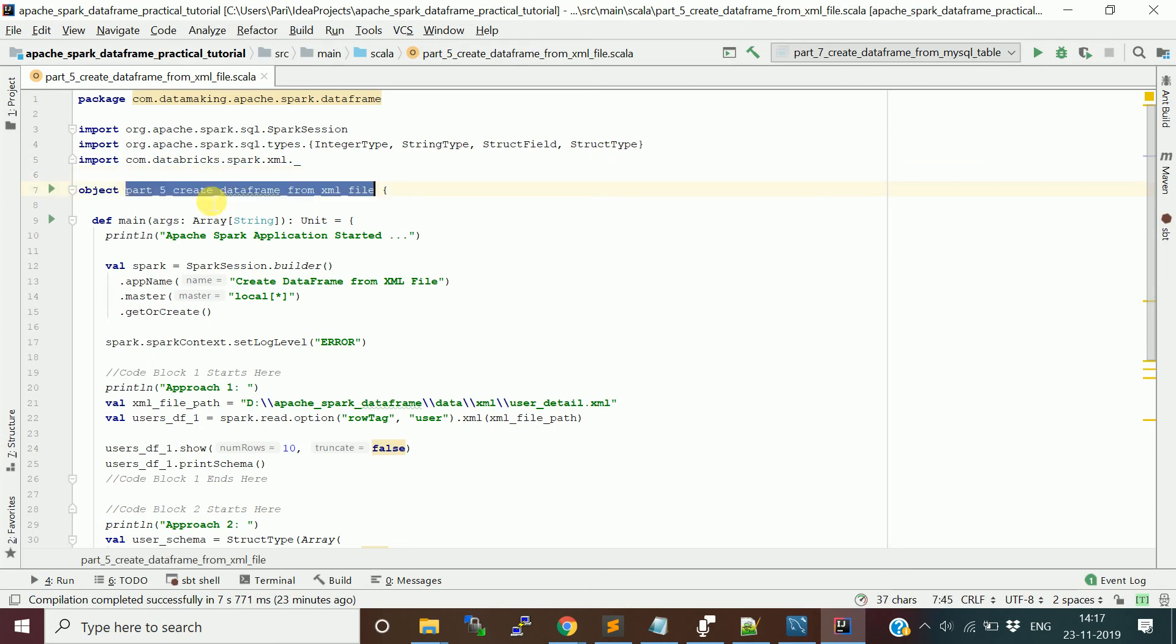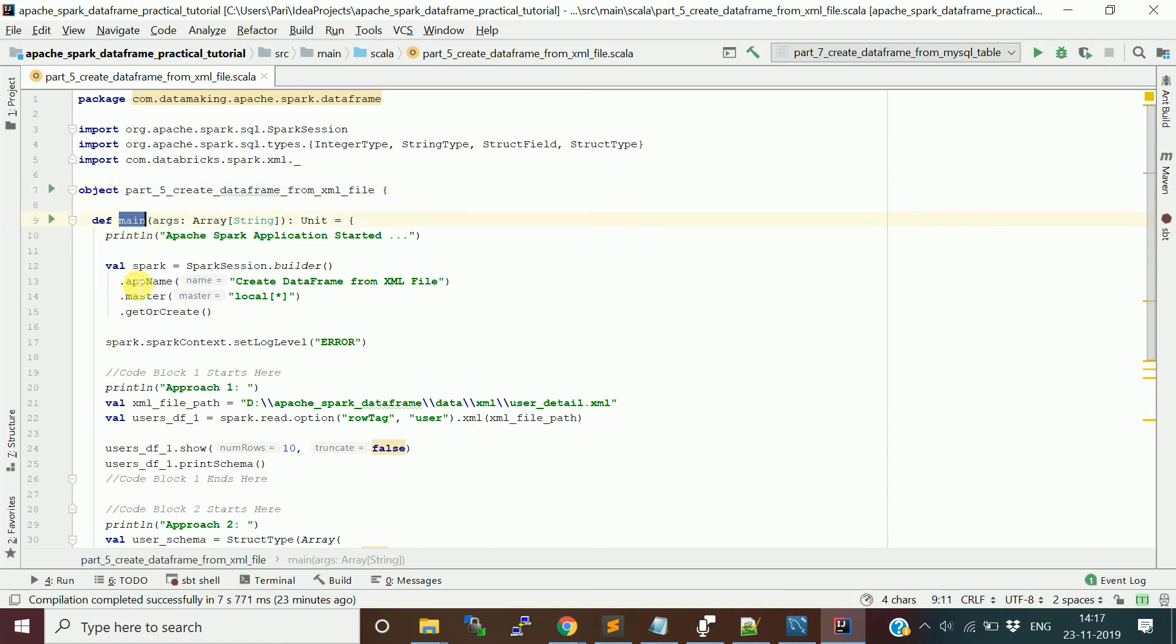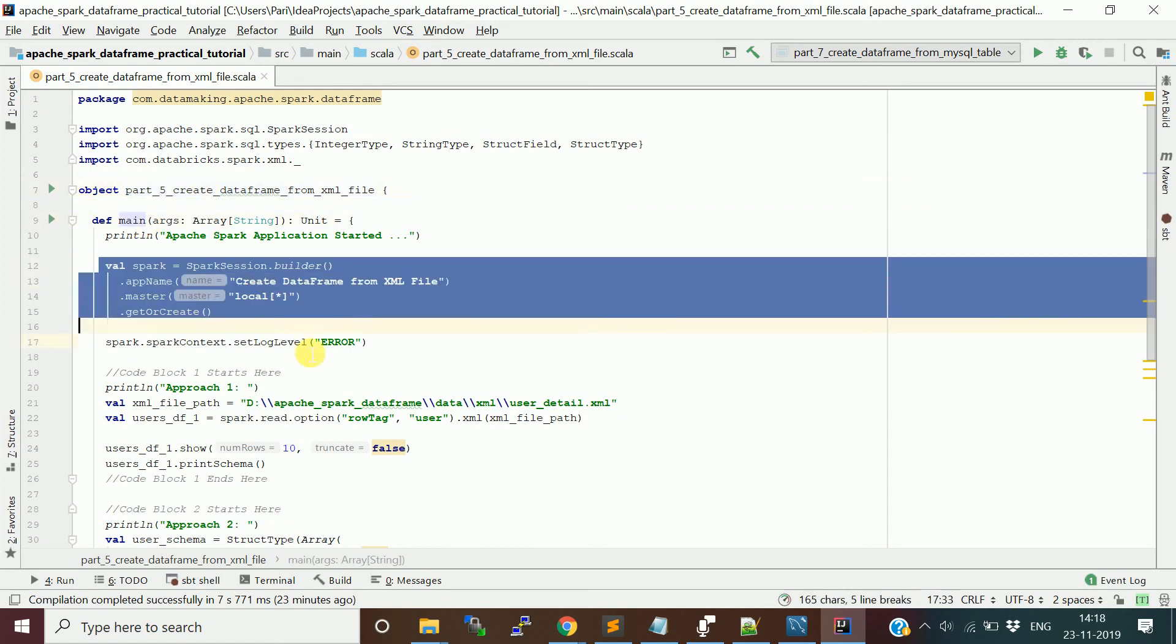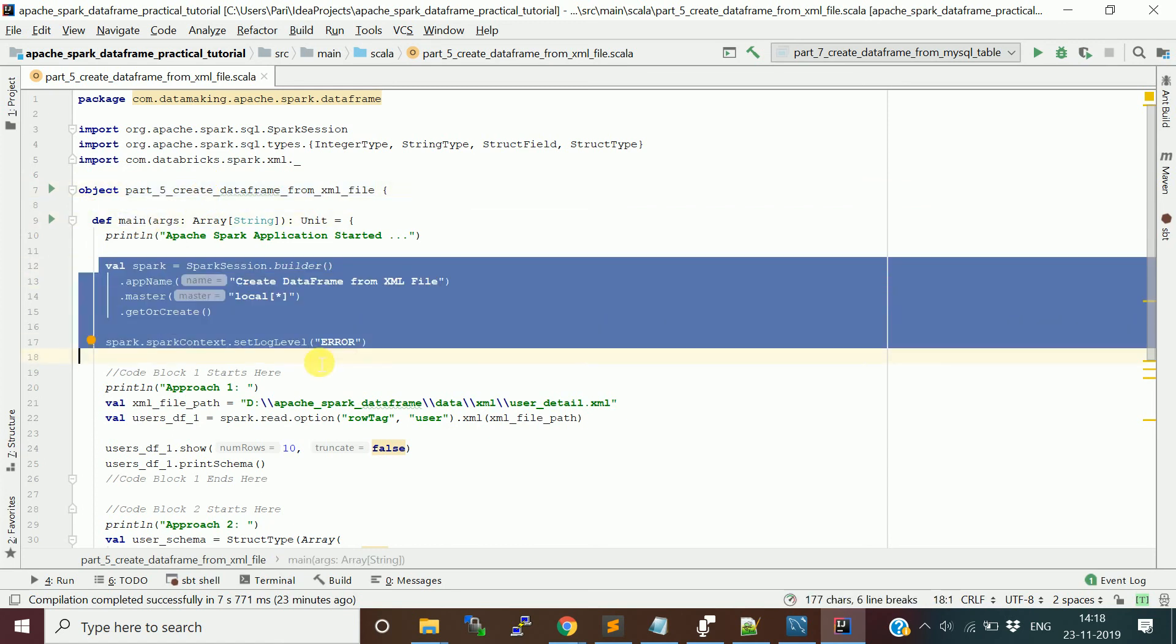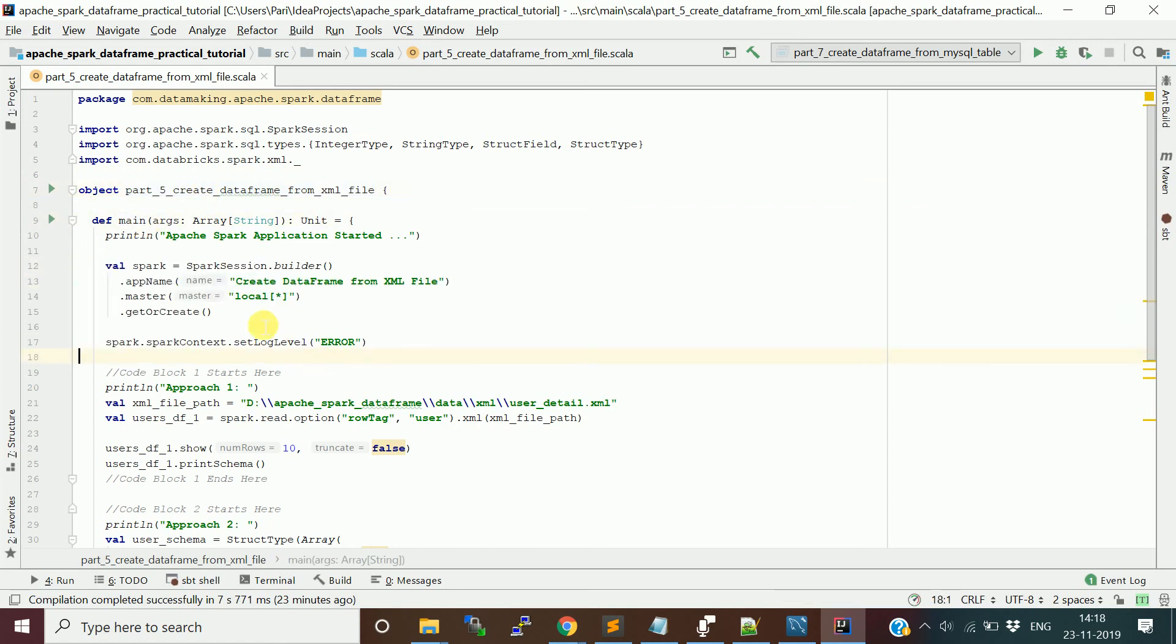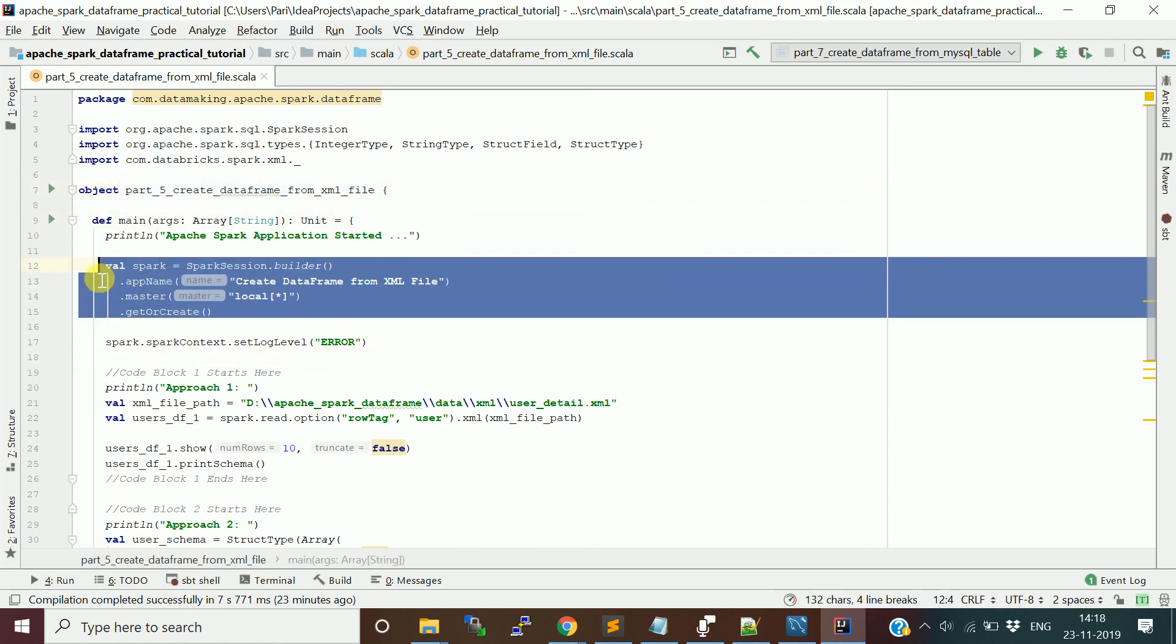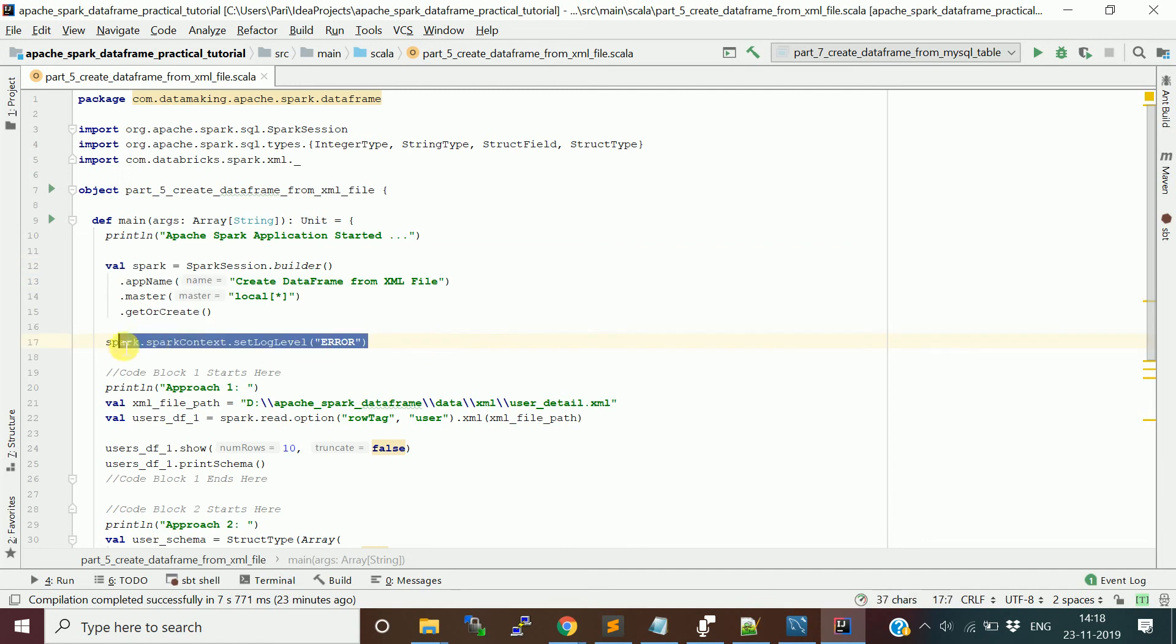This is a Scala object class and it has a main method where we put all our Spark code. First I'm creating a Spark session object and setting the log level to show only the errors.